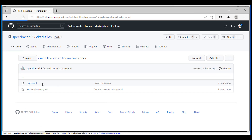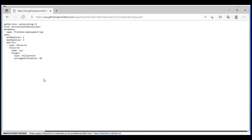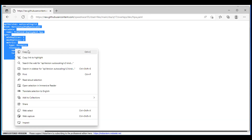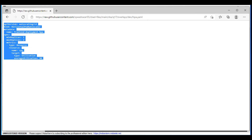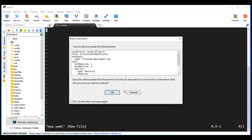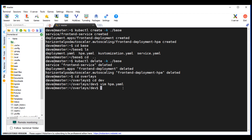For the dev HPA — notice this one has a minimum of 1 and max of 2 replicas, and average CPU of 90. Open vim for HPA.yaml and paste that in. Then we need to do the kustomization file for dev.